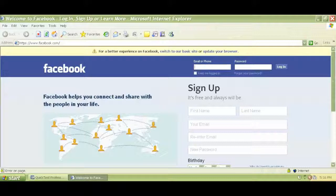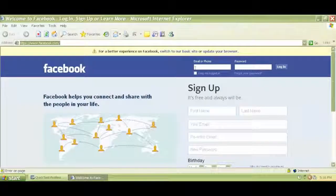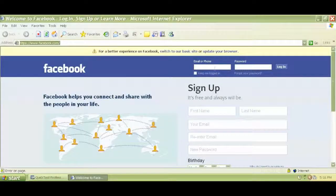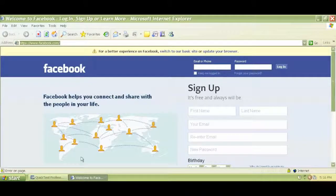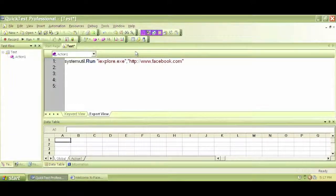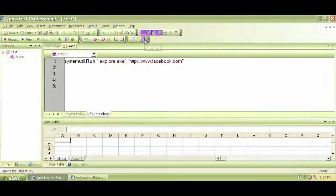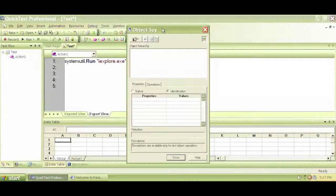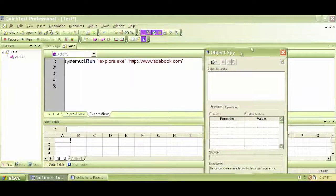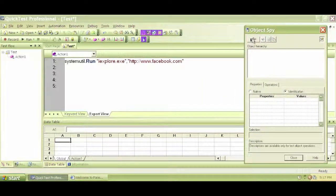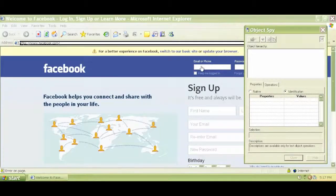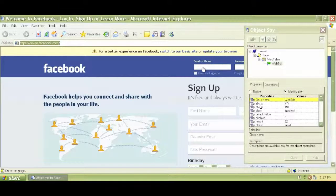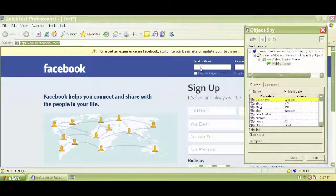So how do we know the properties and values of this particular web edit box? We discussed before that we can use ObjectSpy, the little man with the hat. Click on ObjectSpy, then this hand sign and click on this email ID box.